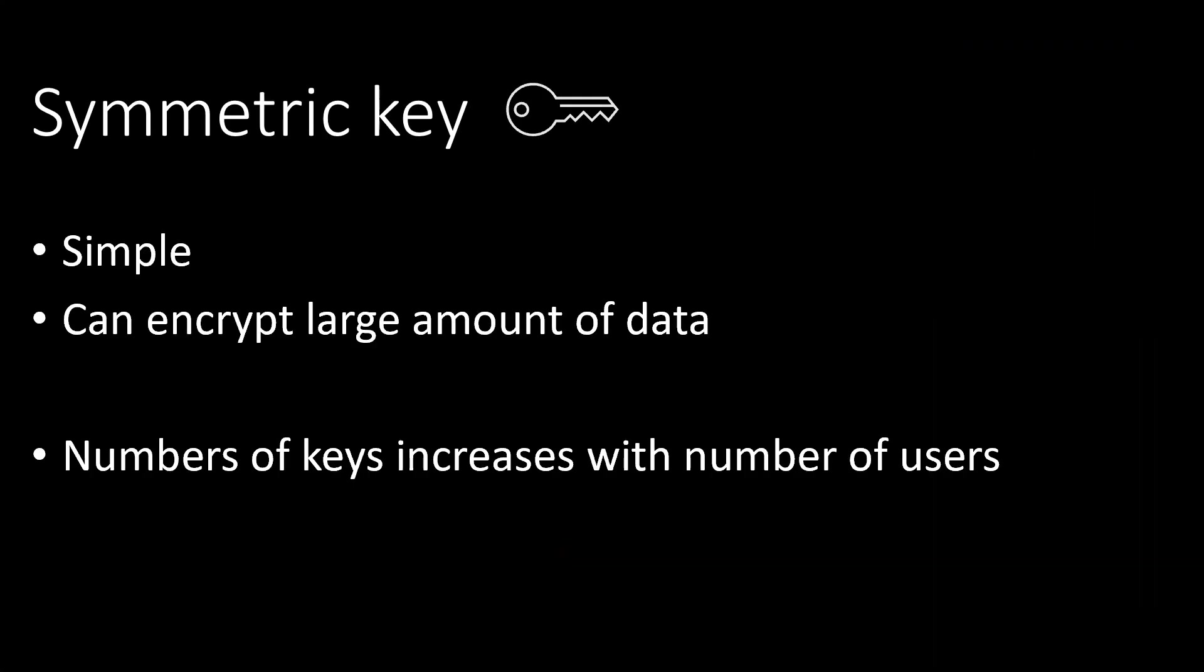If sender and receiver have the same key it is called a symmetric key. Symmetric key encryption is simple and can encrypt large amount of data but if there are multiple users then multiple keys have to be maintained by the receiver.